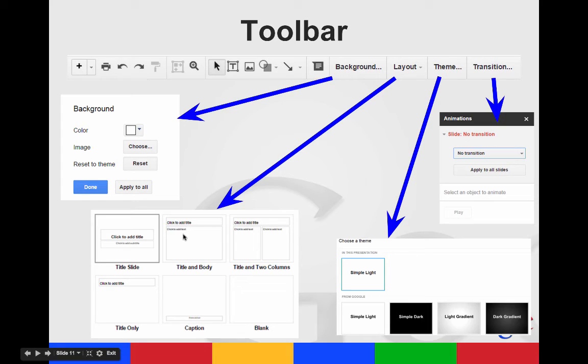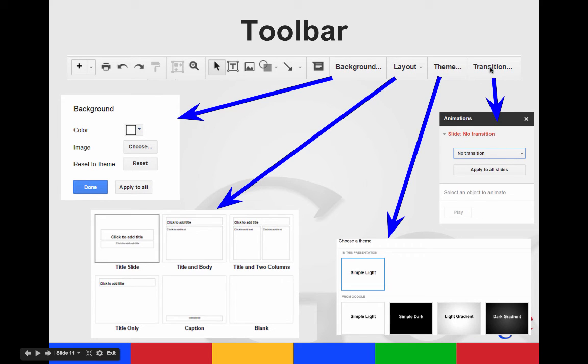You can choose your layout for that slide from here. You can change your total theme for the presentation or you can look for your transitions. You can decide how you're going to transition from one slide to another.